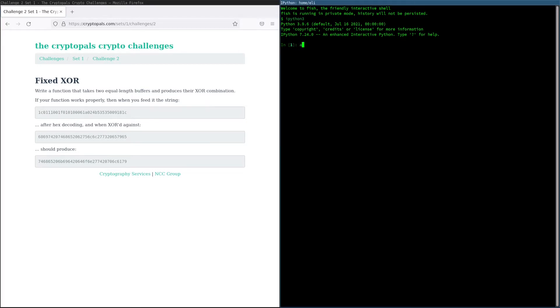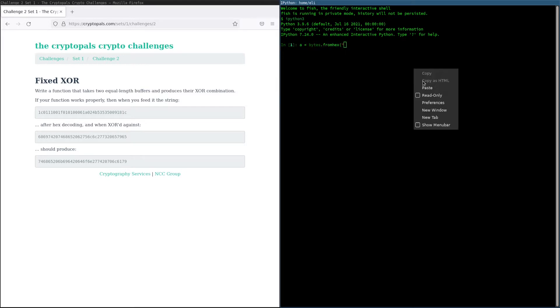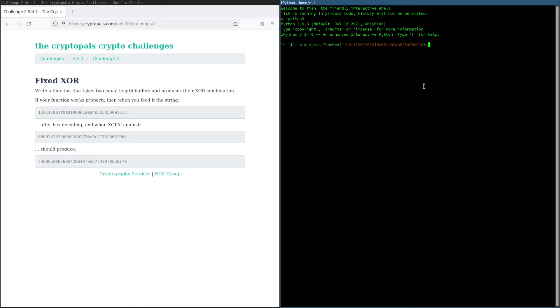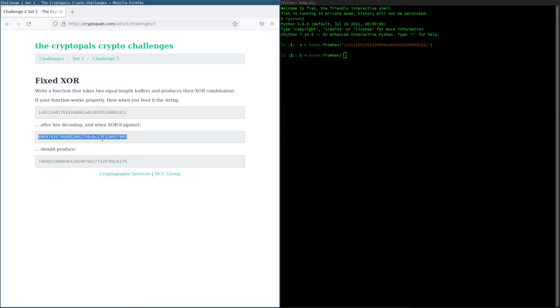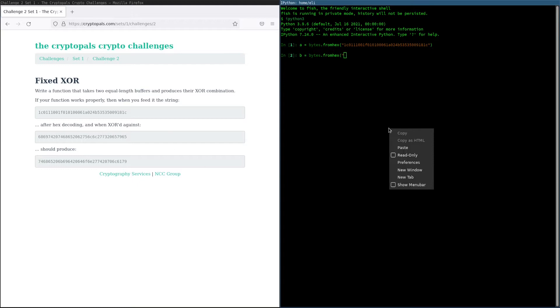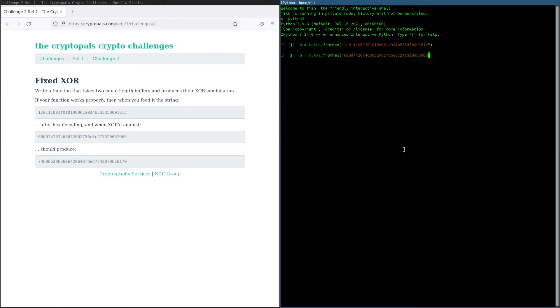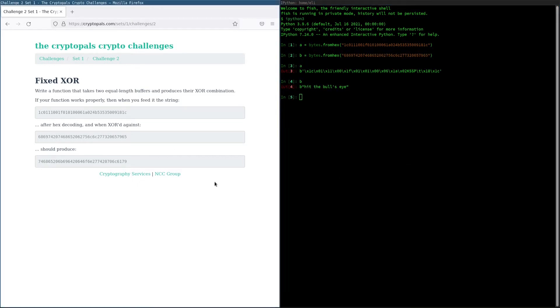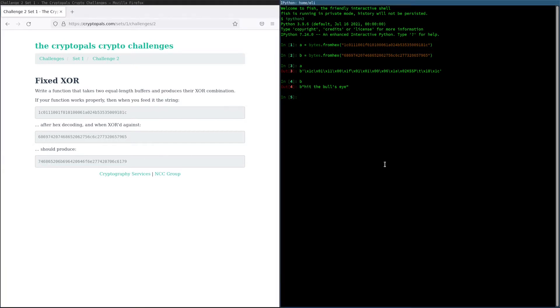We're going to say a, we're just going to call the two byte strings a and b, a equals bytes dot from hex on that, b equals bytes dot from hex on this. And the XOR of these should produce this target value, which we will copy in once we are able to check it against something.